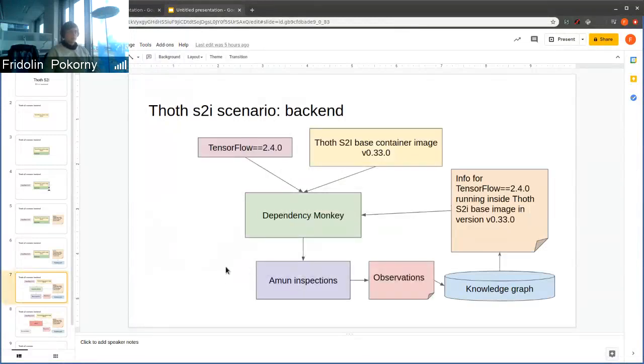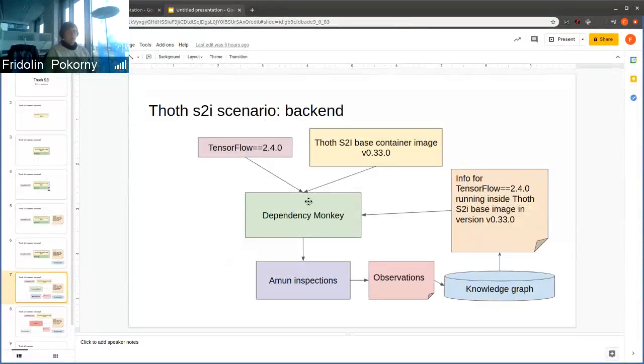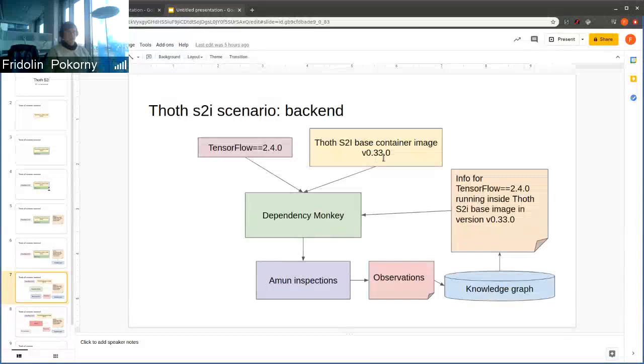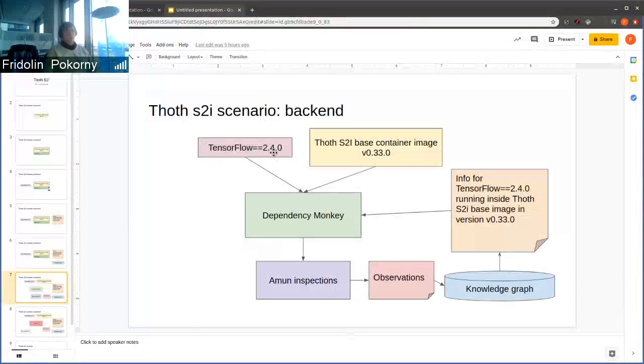What we also do, we can use dependency monkey that uses the base container image in that specific version that is offered by TOT team, and installs TensorFlow in that specific version.